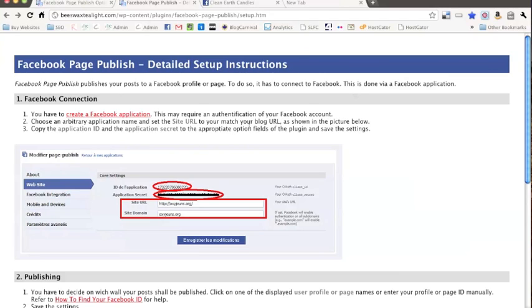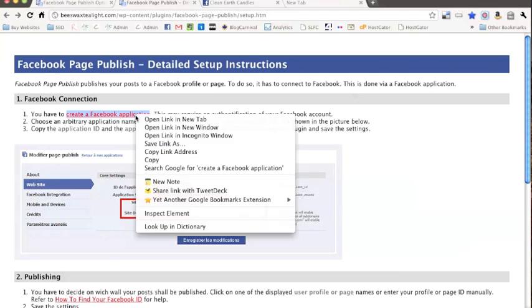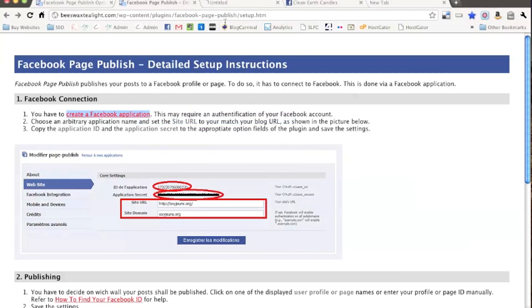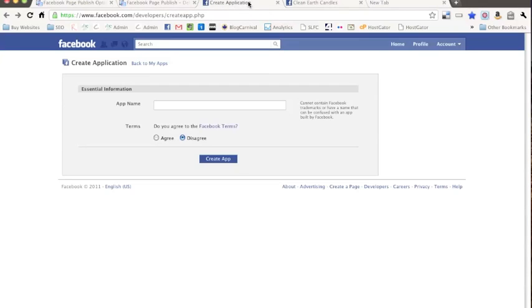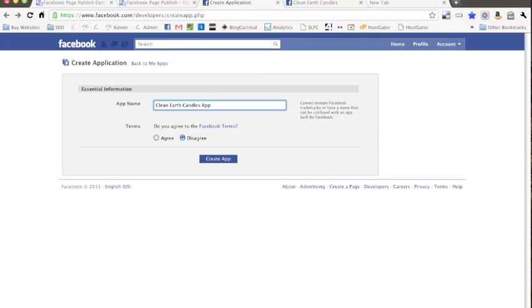So what we're going to do, and I'll just go through this here, if you click on this link, it'll take you to a Facebook Application Page. And then what I do is just take the title of whatever my website is and then just write app after it or whatever. So we'll go ahead and do that, create app.